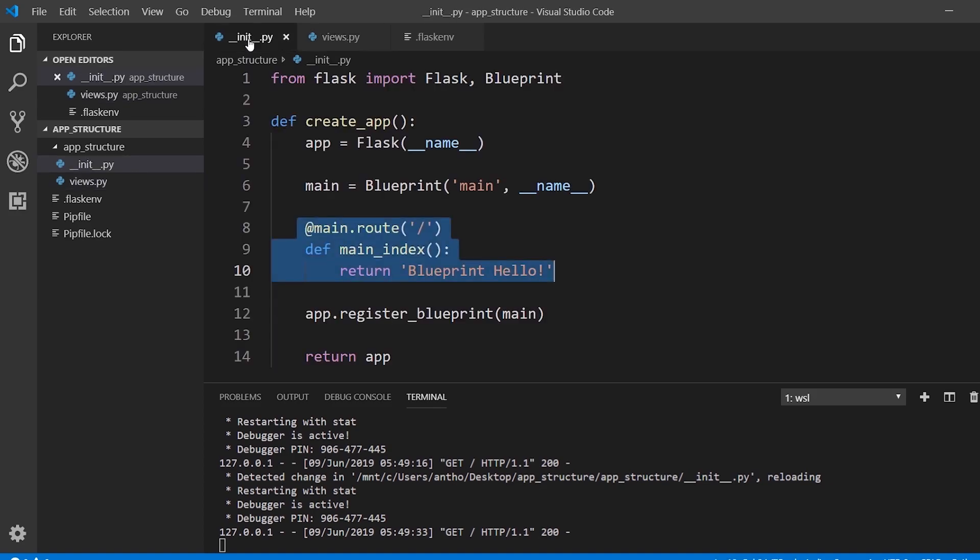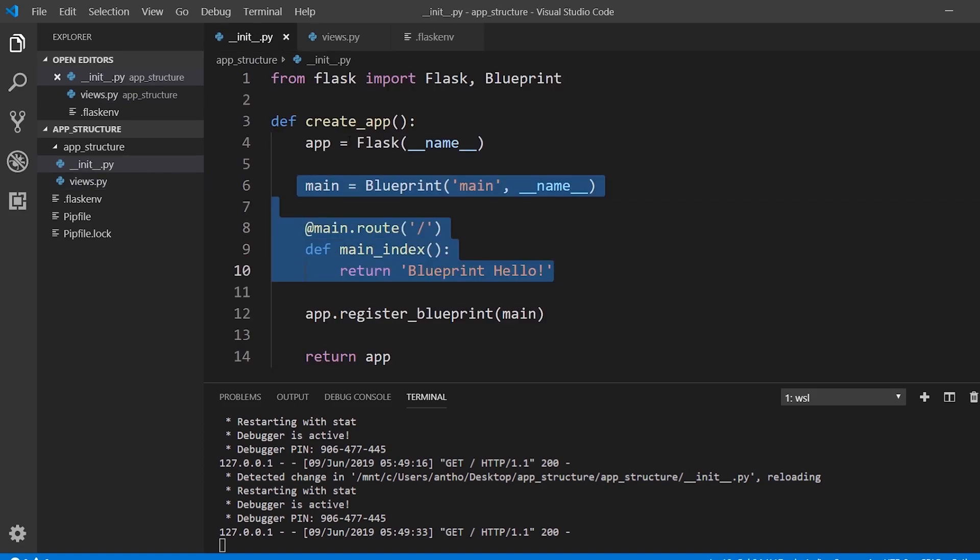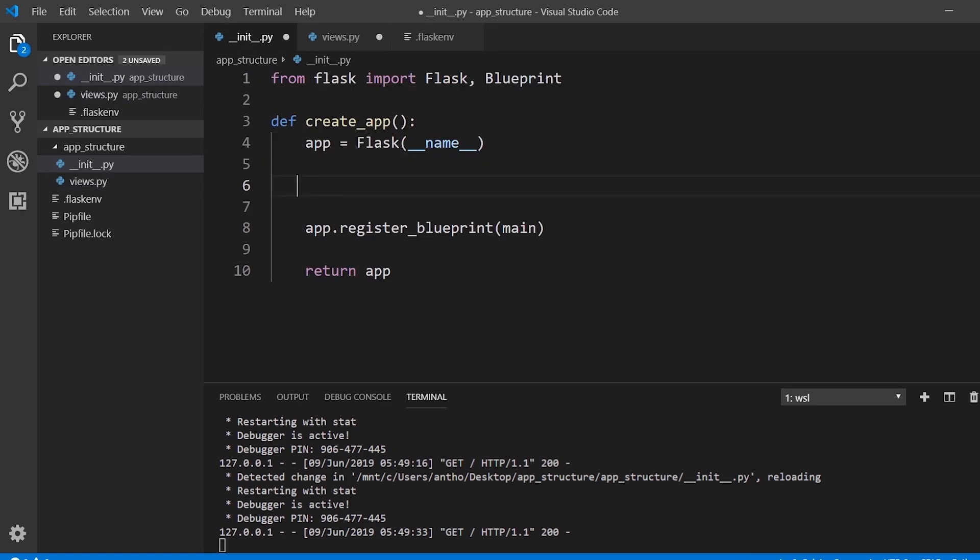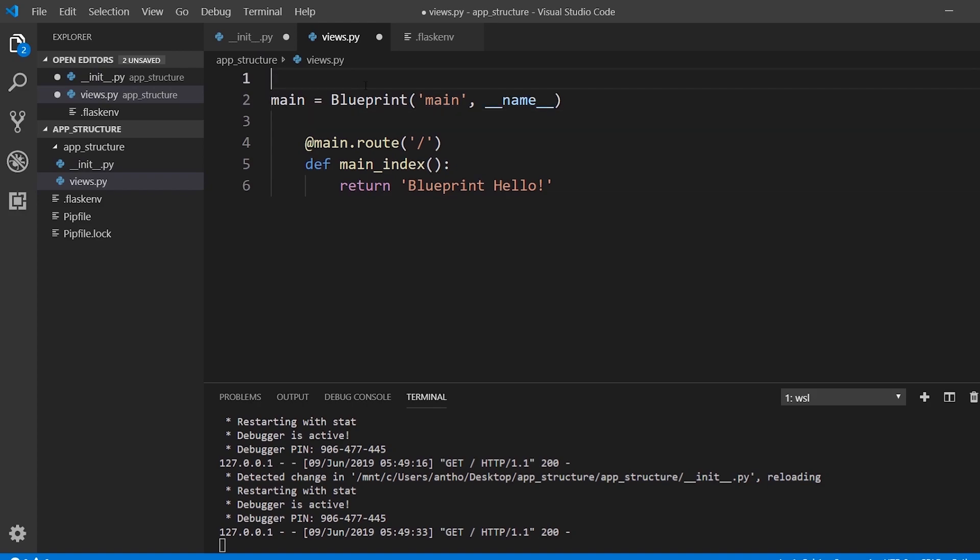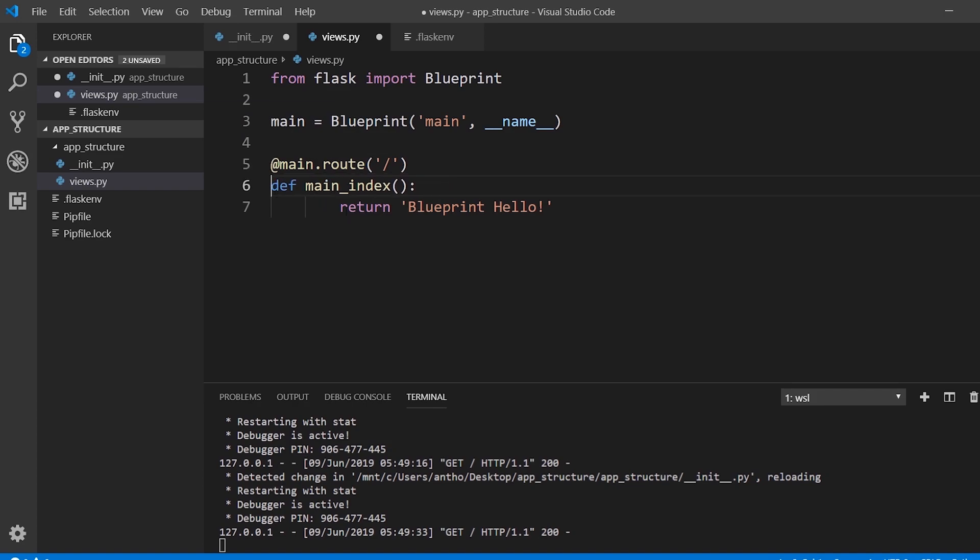We'll take this blueprint and we'll simply move all the code from the Create app into this Views. Then I need to import that blueprint at the top. So import blueprint, don't need to import flask. I'll just make sure the indentation is right and save this. So now the views.py file is fine.